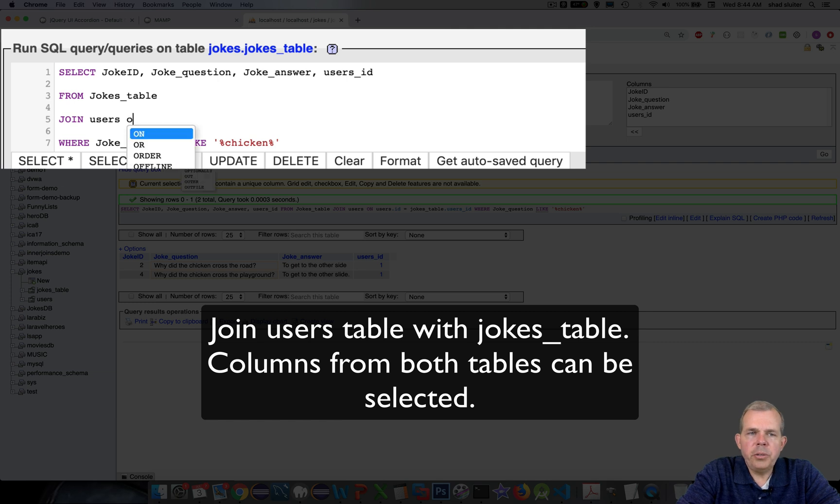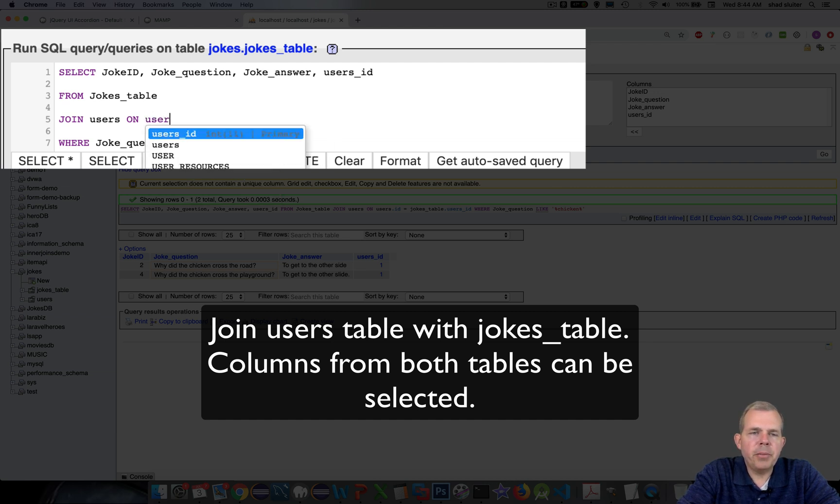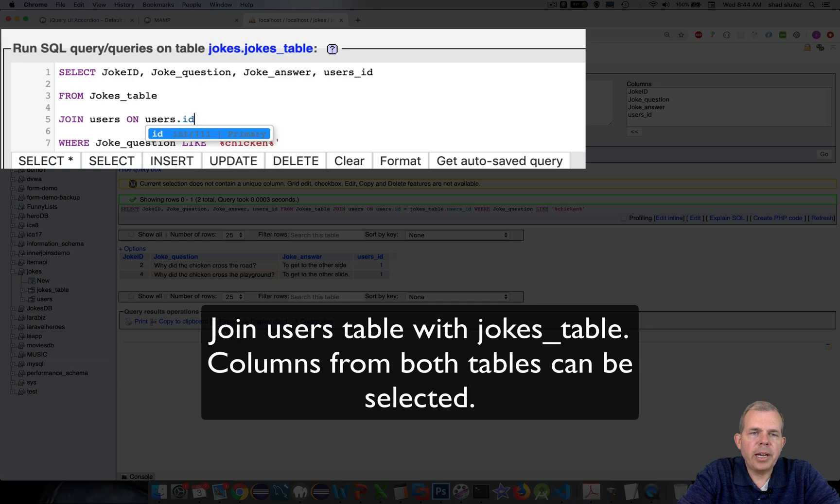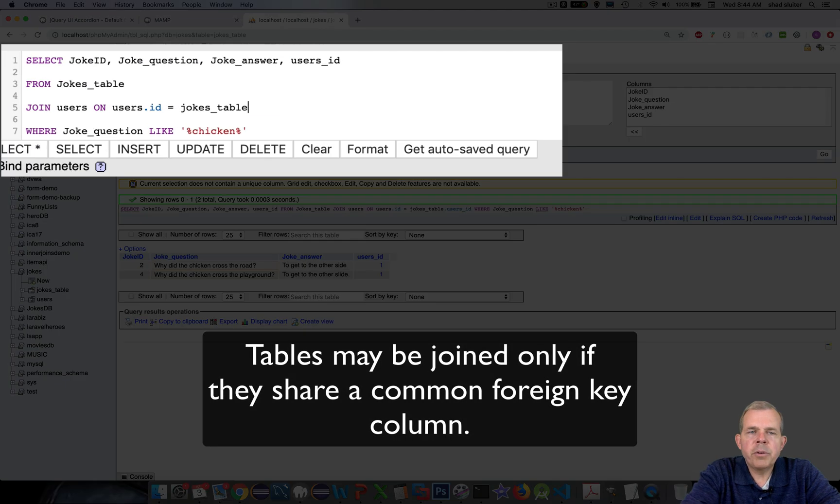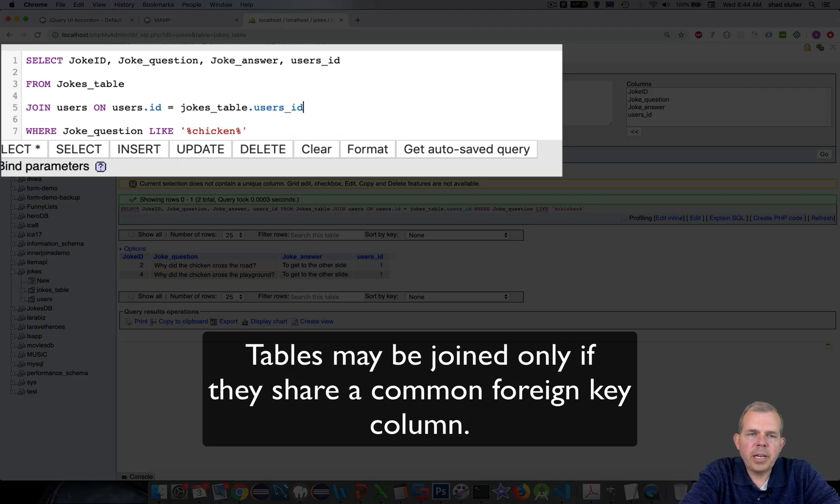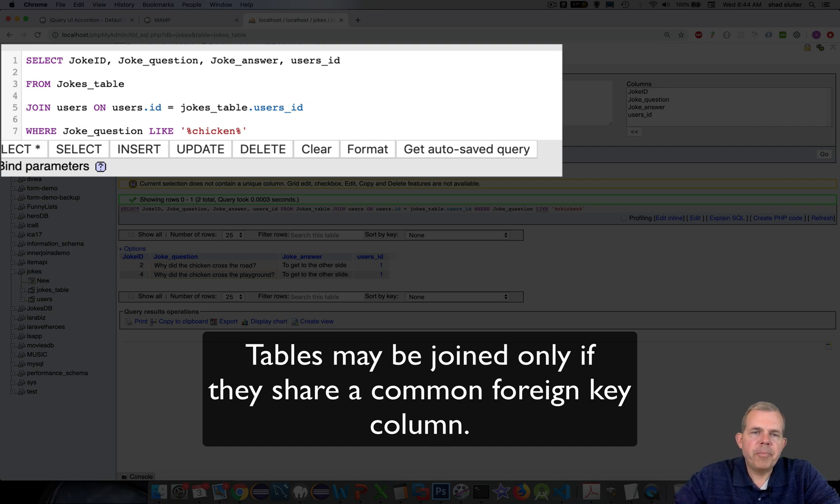So users, we're going to join users. And then there has to be a common column that is common to both of them. So in the users table there's this thing called users.id. Anywhere where we see an overlap between the users.id and the jokes table user_id, we know that that will be the correct username.